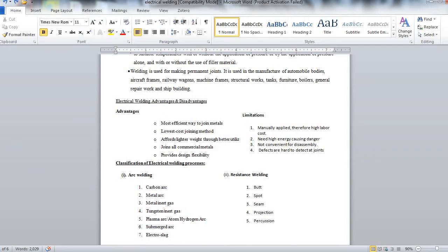Whereas resistance welding can be sub-classified as butt welding, spot, seam, projection, and percussion.